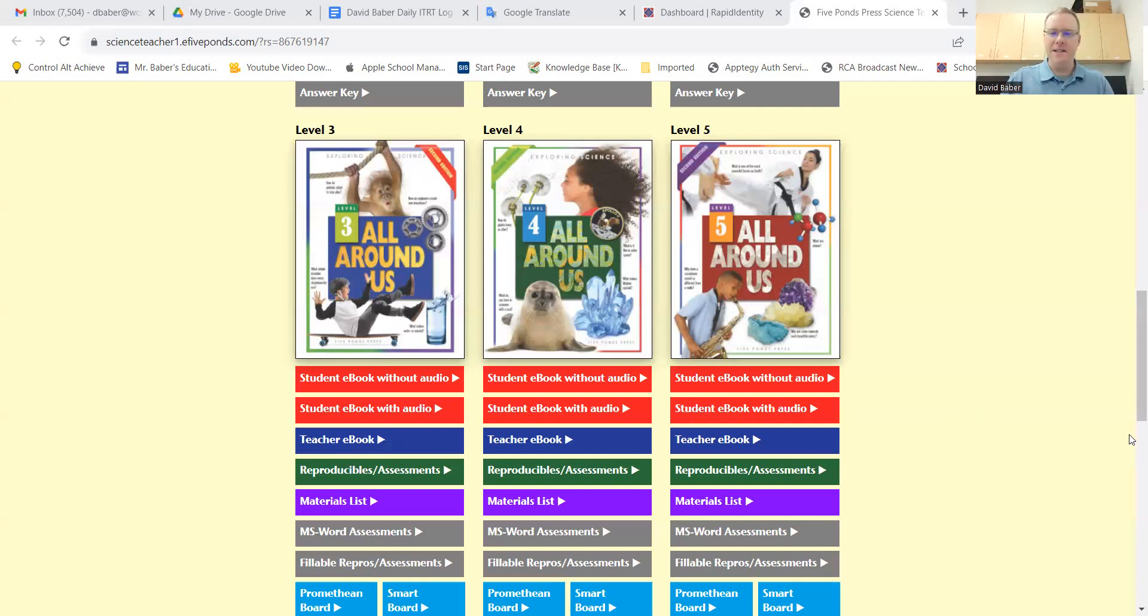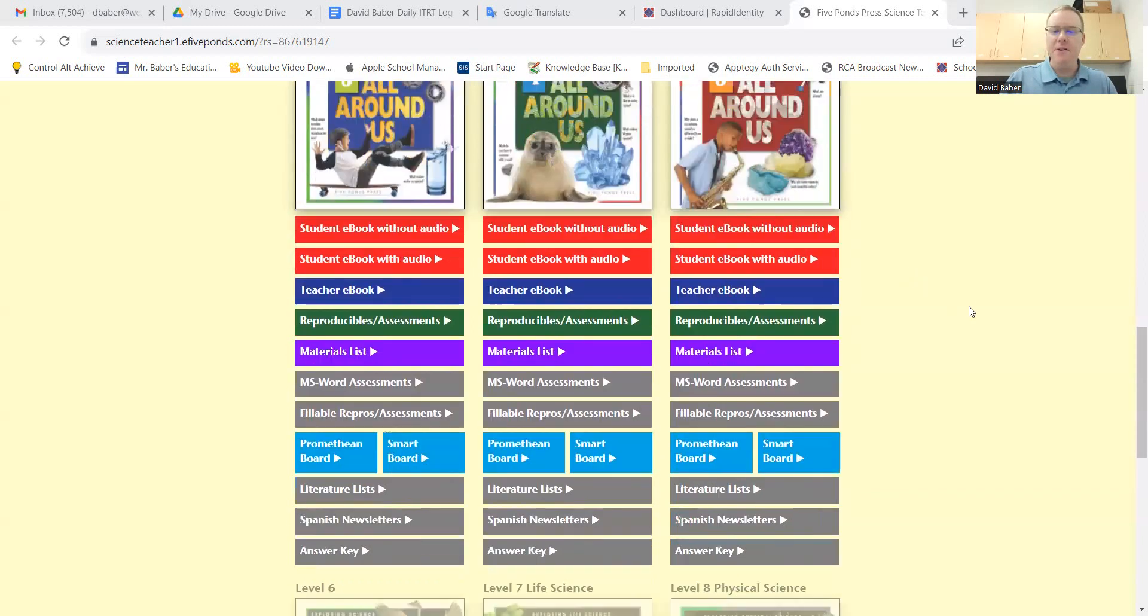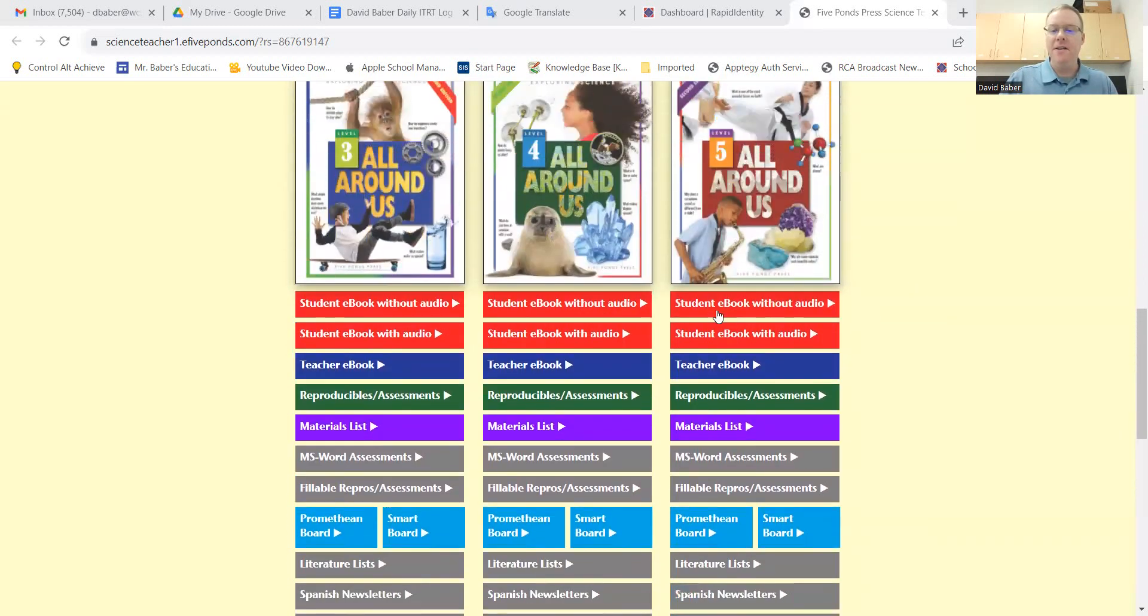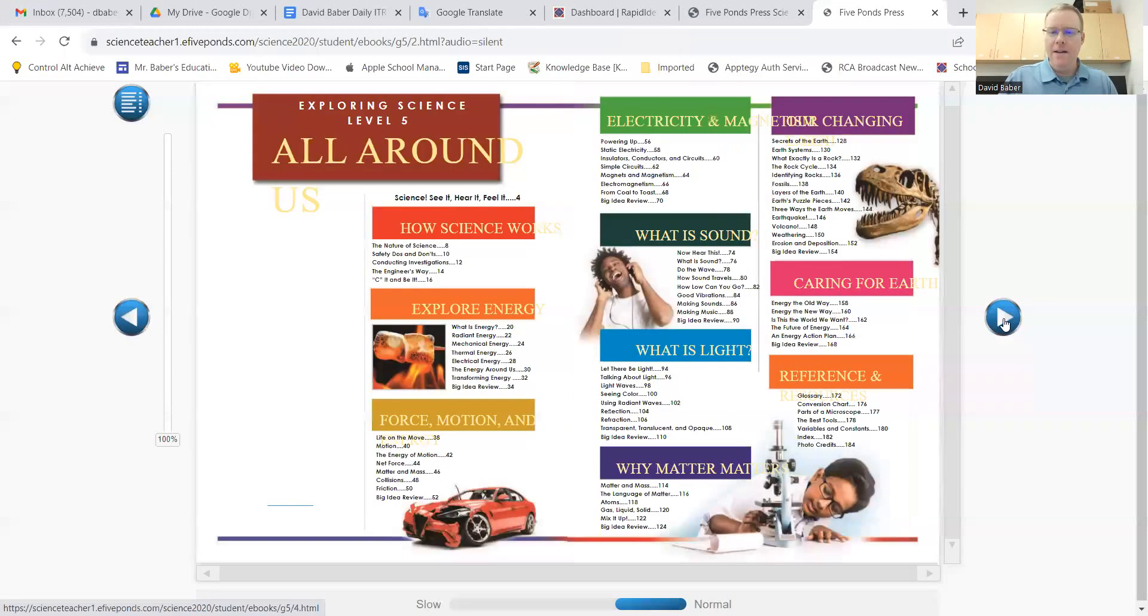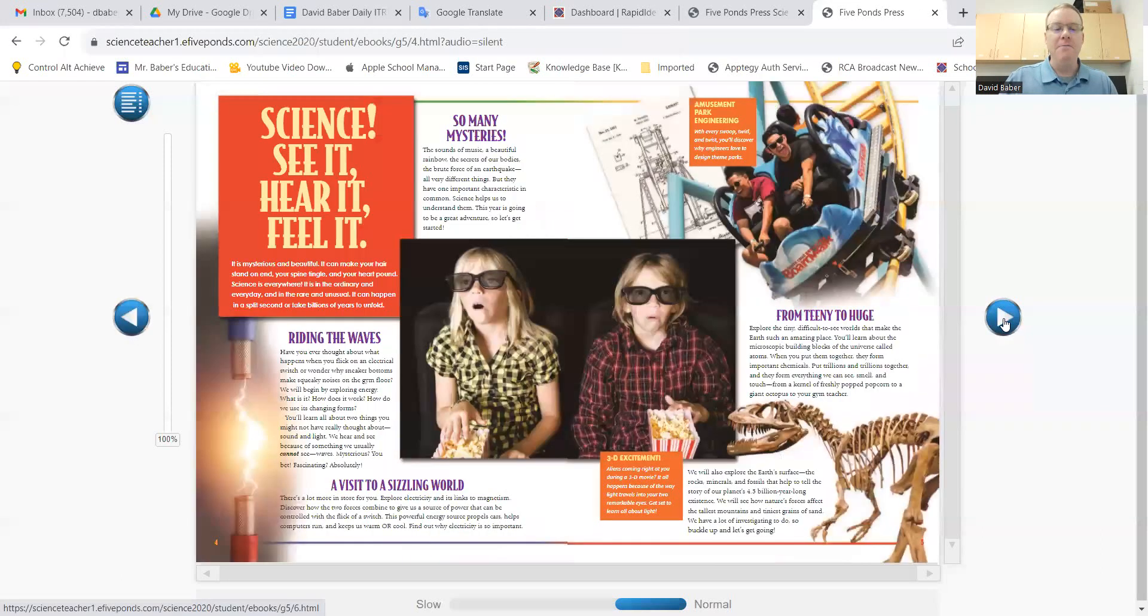I'm going to use an example here from the Five Ponds Science textbook. And so I'm going to click on the student e-book without audio. And I'm going to open it up to one of the pages here.